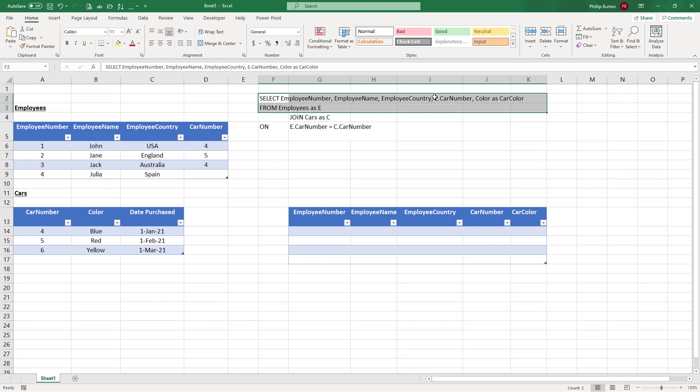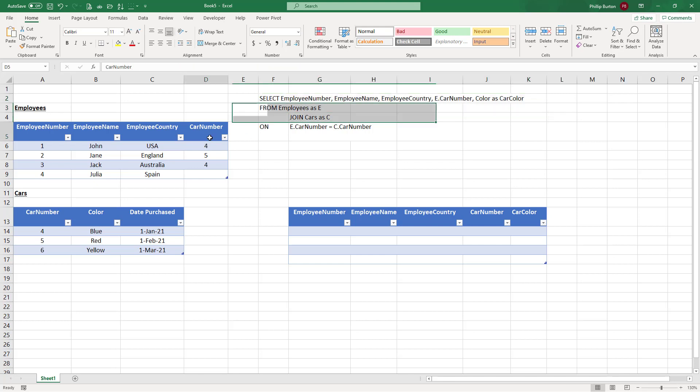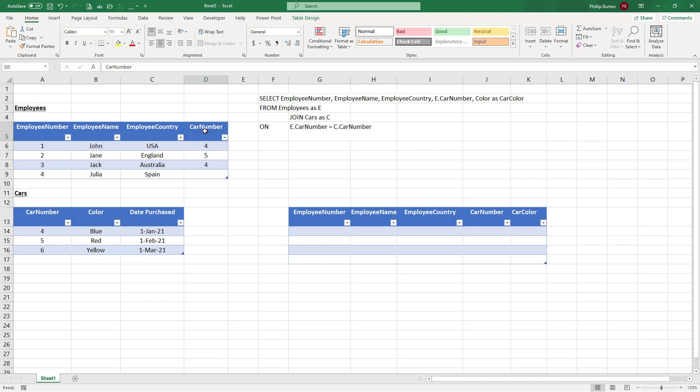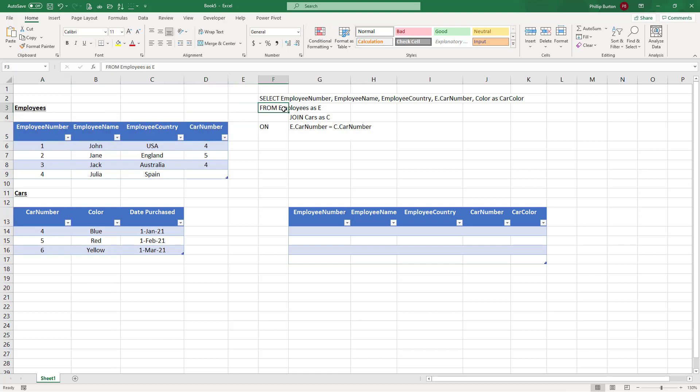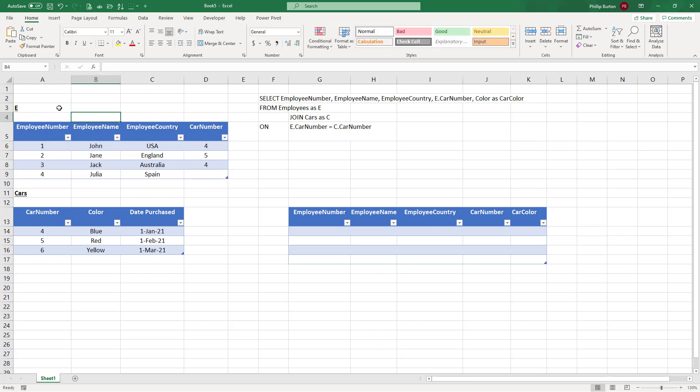First of all, I've put E dot car number. Why is that? Well, there are two car numbers, one in employee and one in cars. So the computer won't know which one I'm talking about. So I've got to say, it's this one to do with employees. And I've said from employees as E. So that means now the employee table is just referred to as E. So I can put E dot car number.